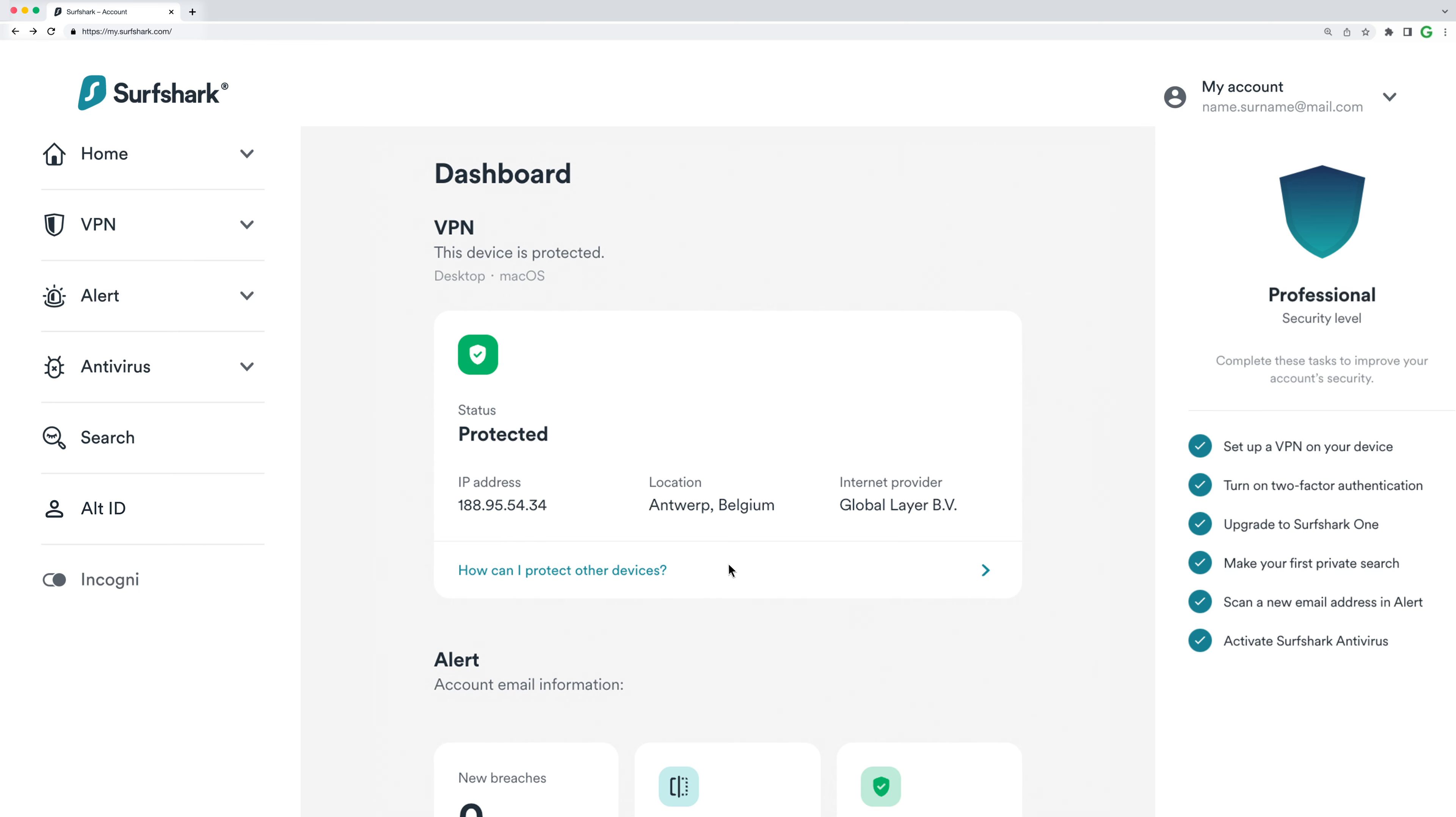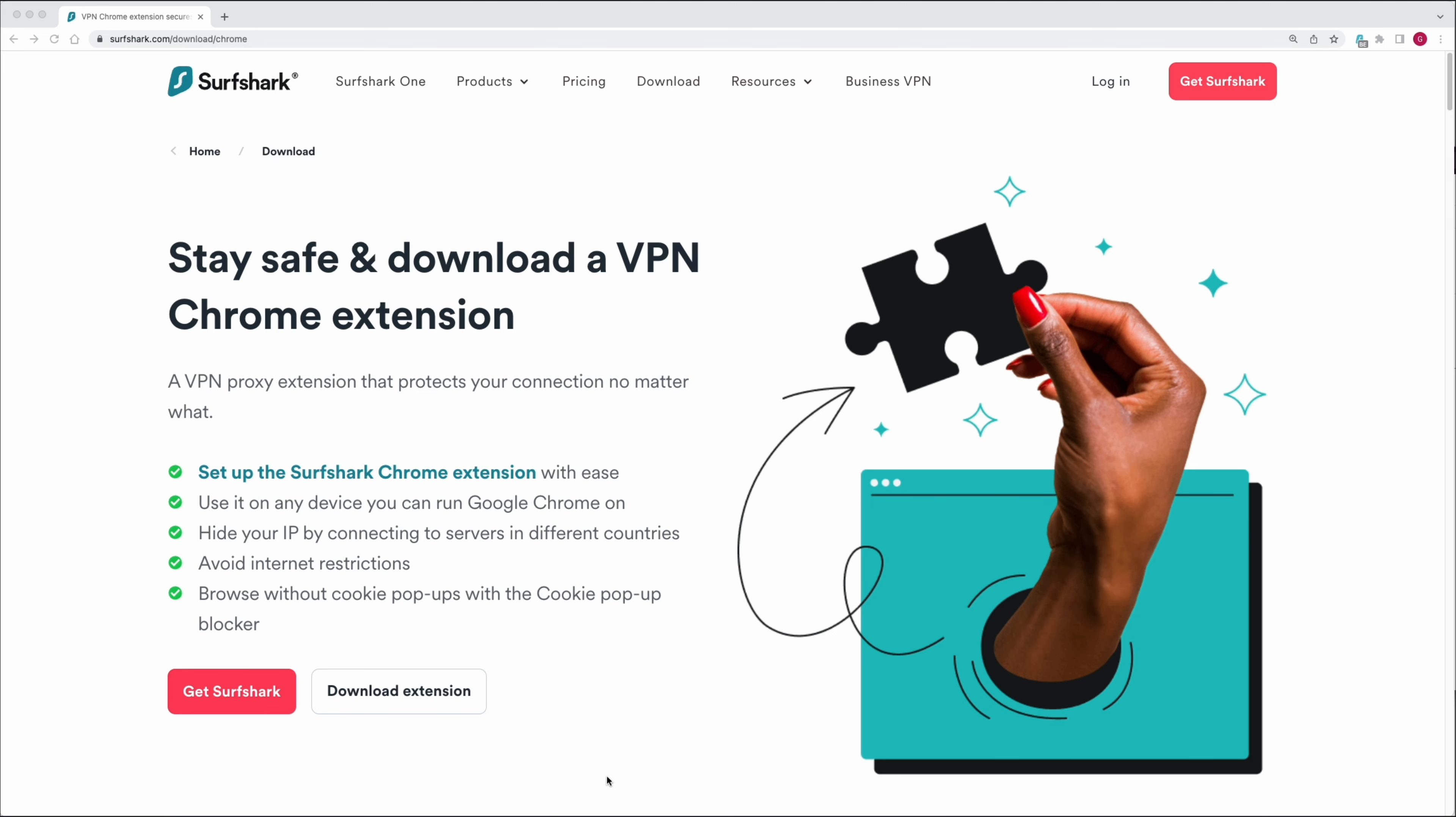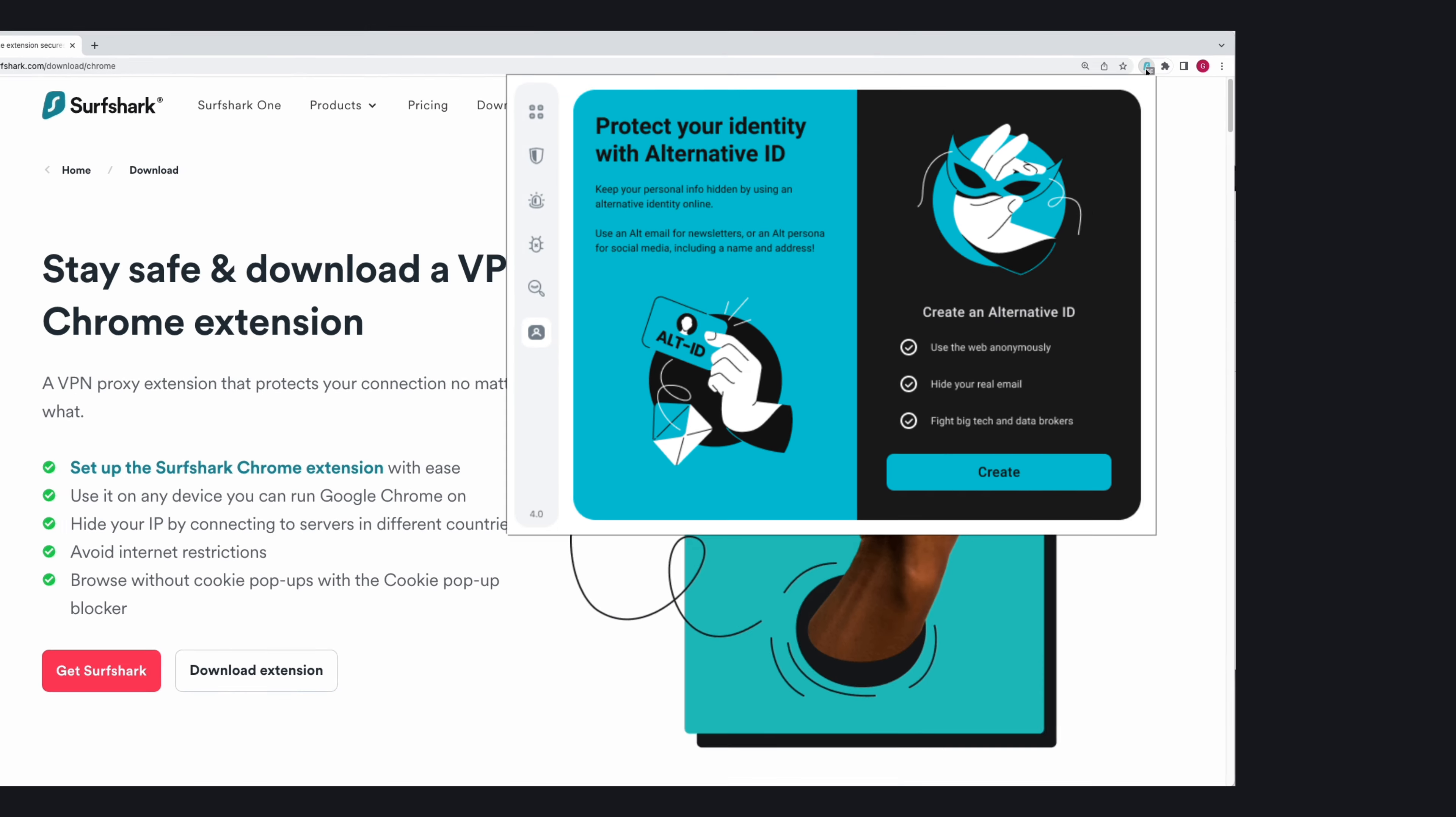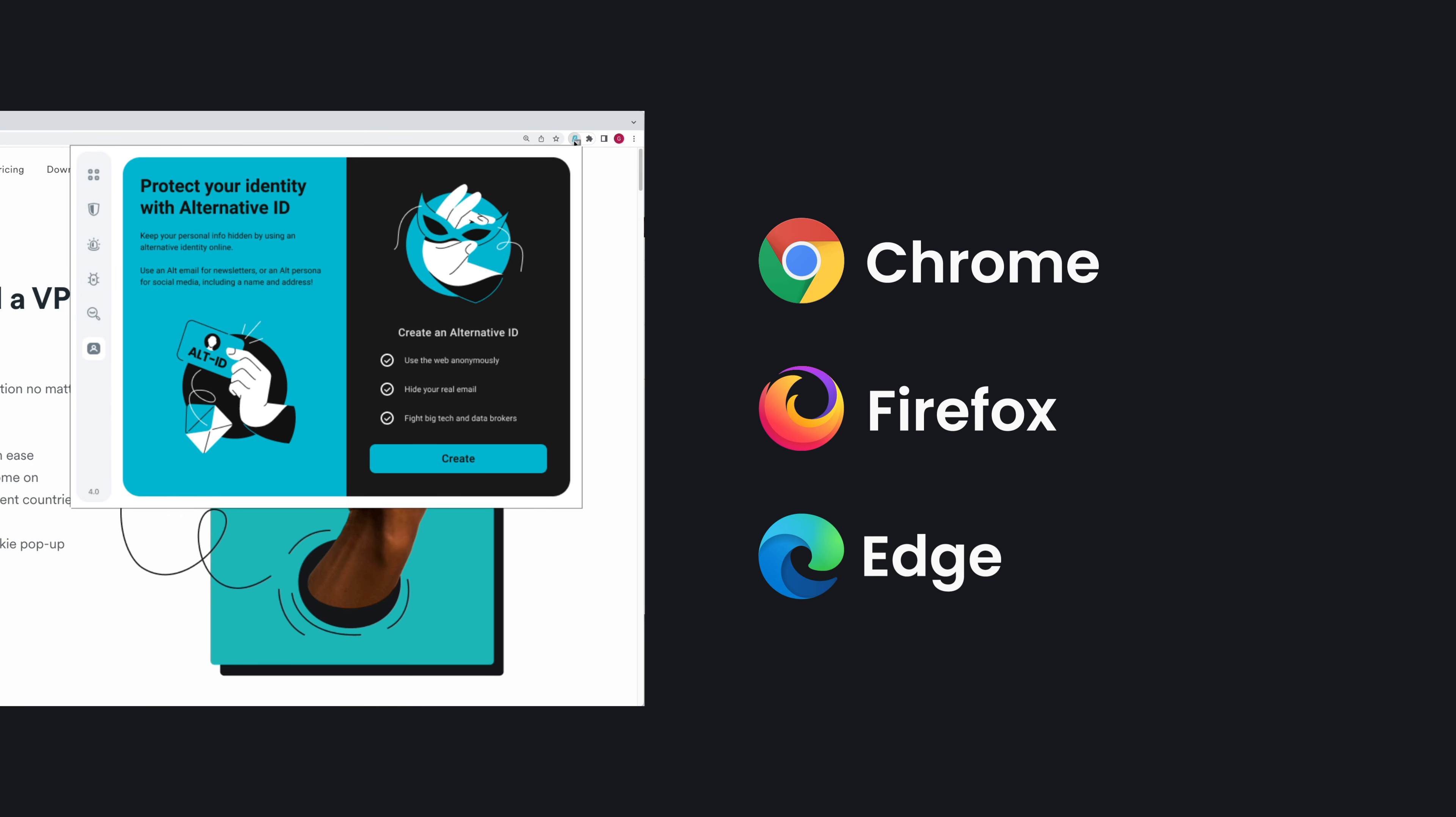After your purchase is complete, you'll be at the Surfshark dashboard. From here, you can access AlternativeID on the left side menu. However, to use and manage your generated identity quicker, we recommend downloading the Surfshark browser extension available on Chrome, Firefox, and Edge browsers.